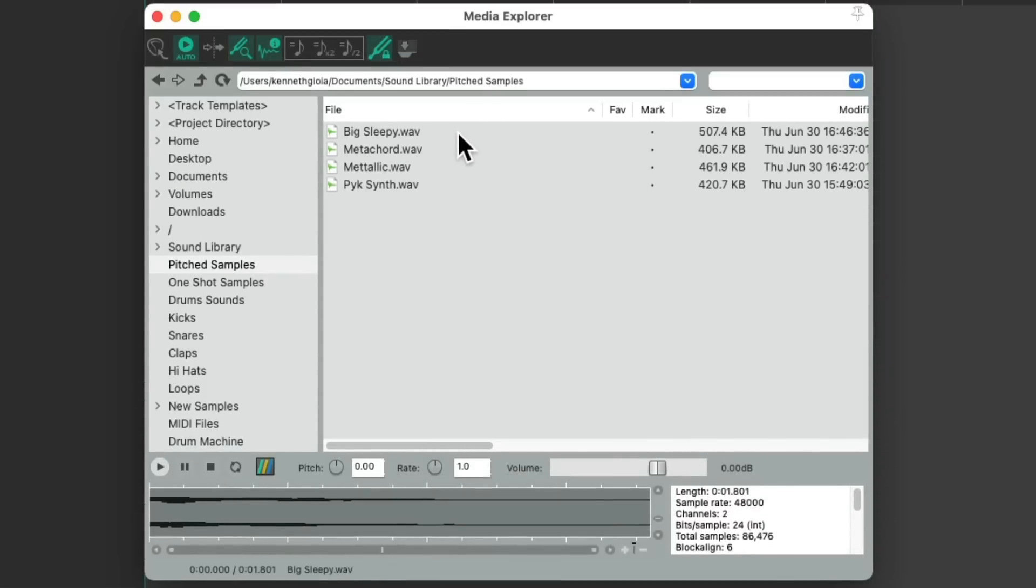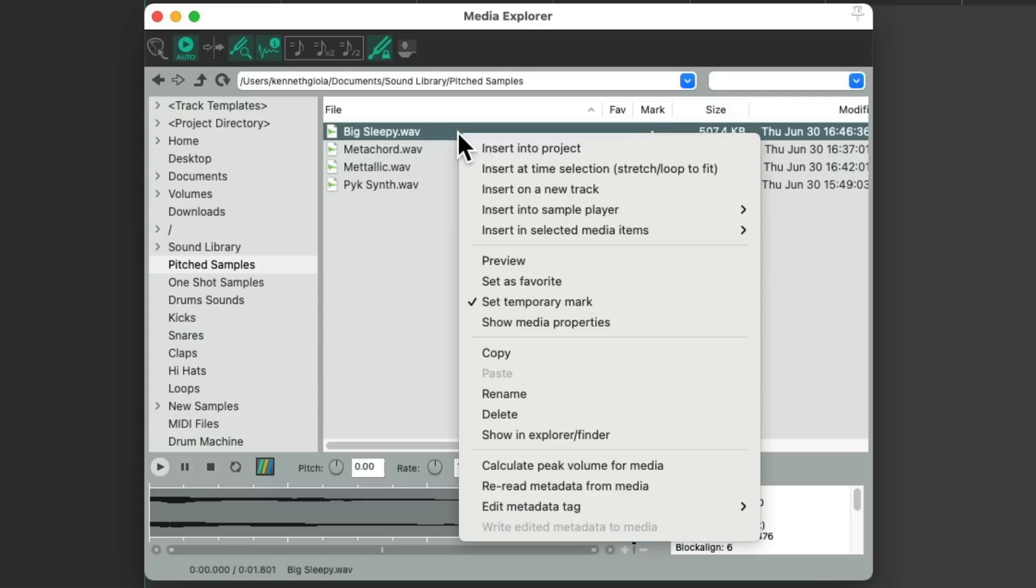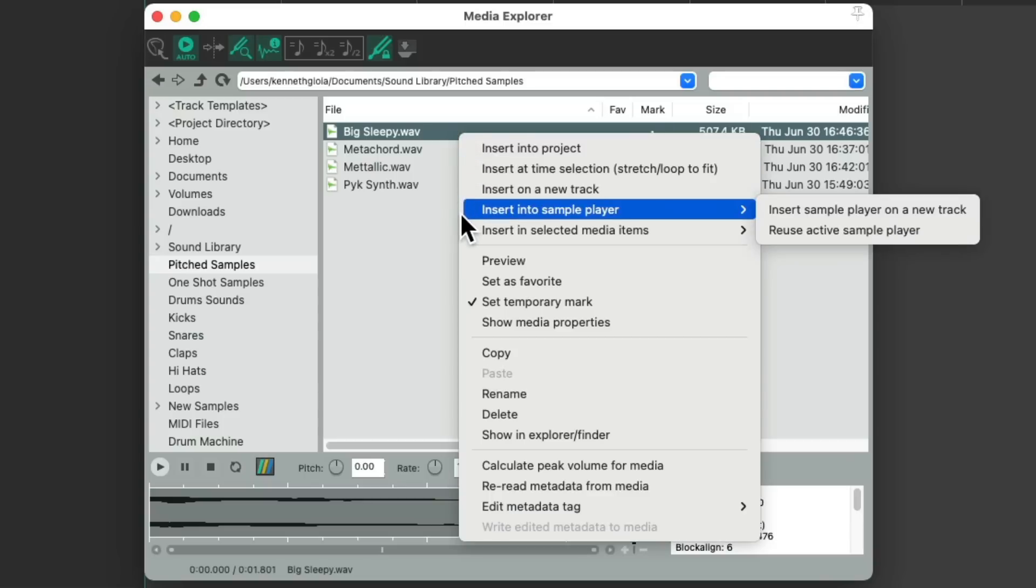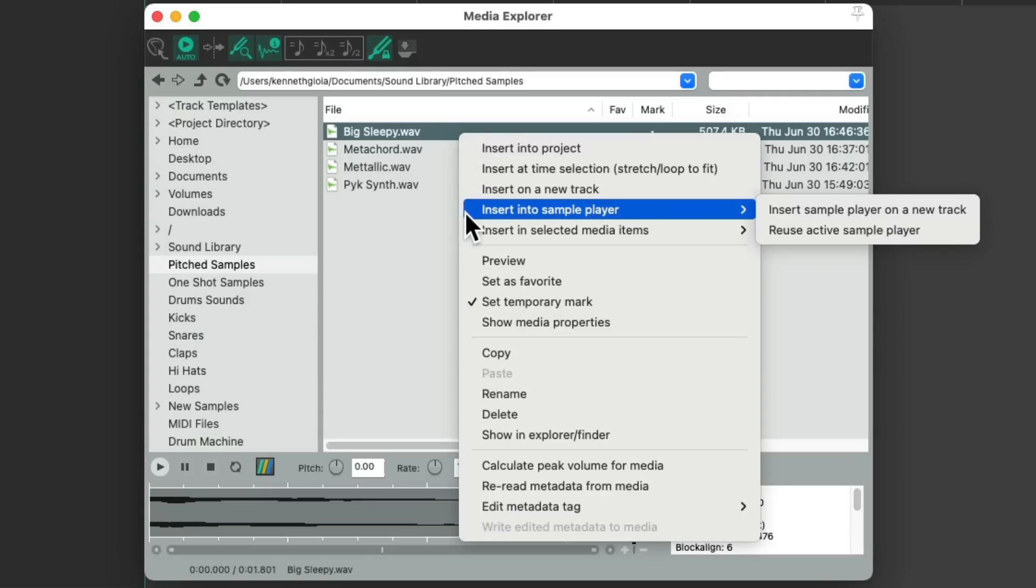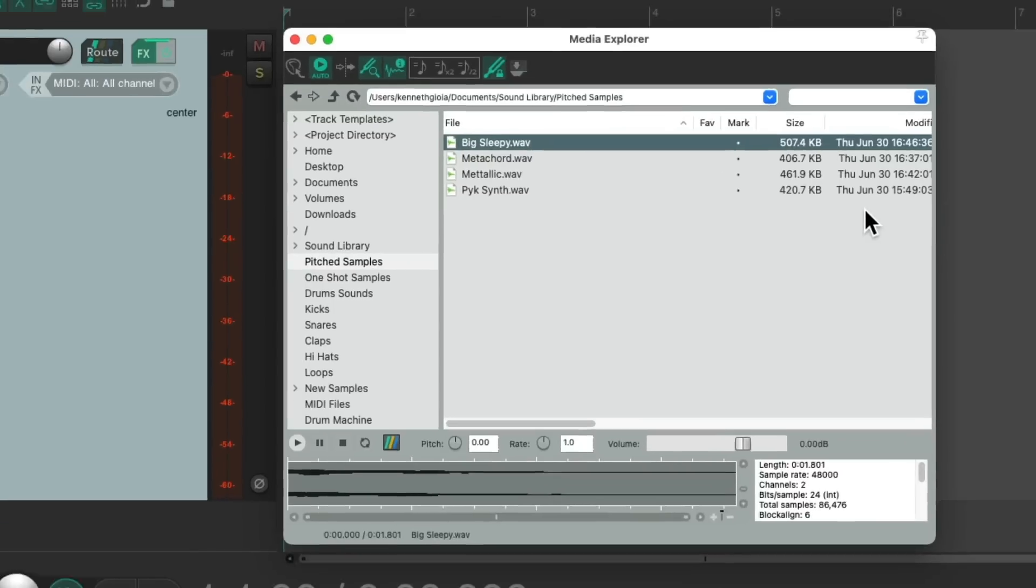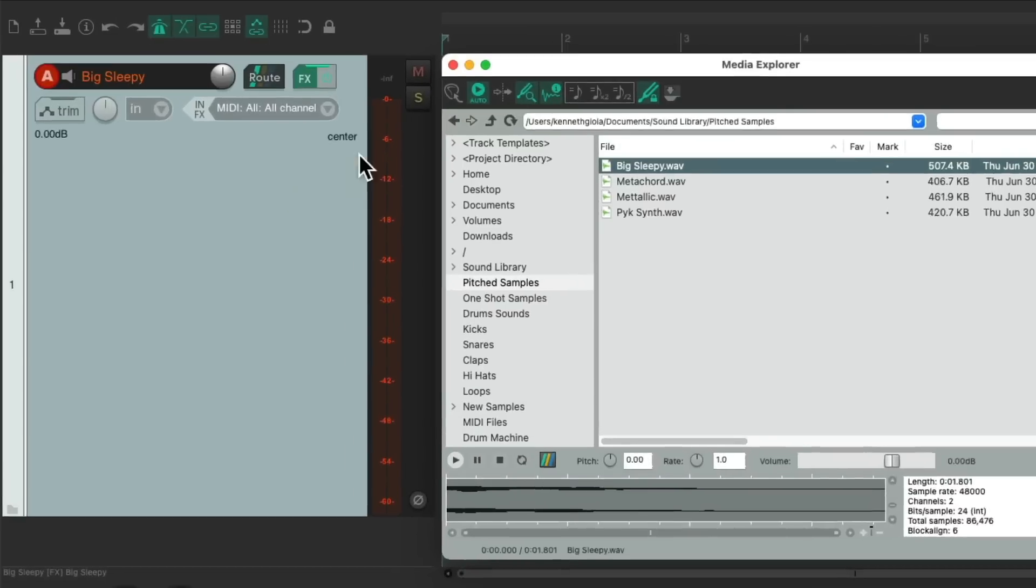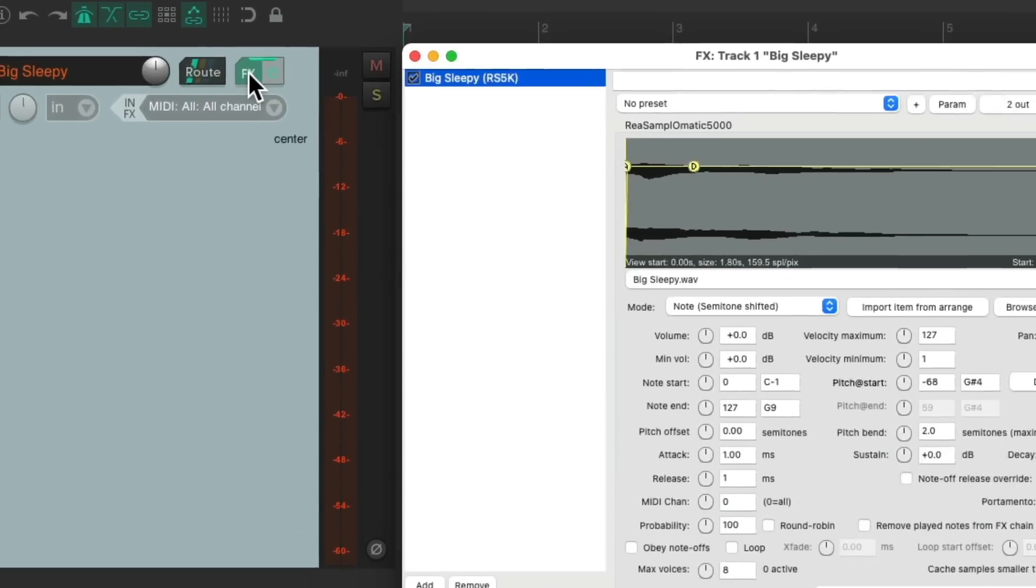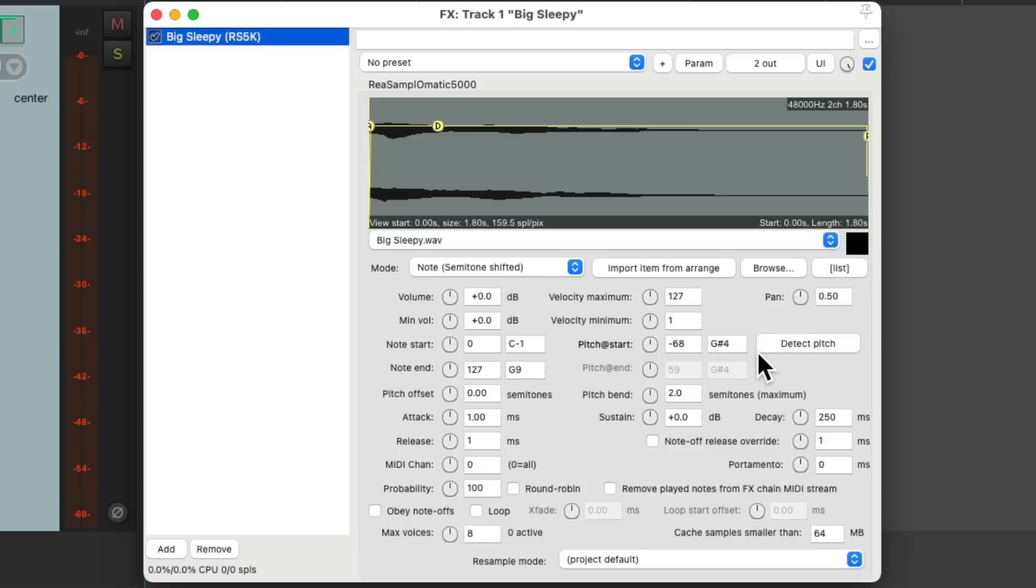So now we can just do the same thing, right-click the sample, insert into Sampler on new track, and now it creates a new track, puts the sampler on that track, but this time the mode is set to Note semitone shifted, and it already detected the correct pitch for the sample.